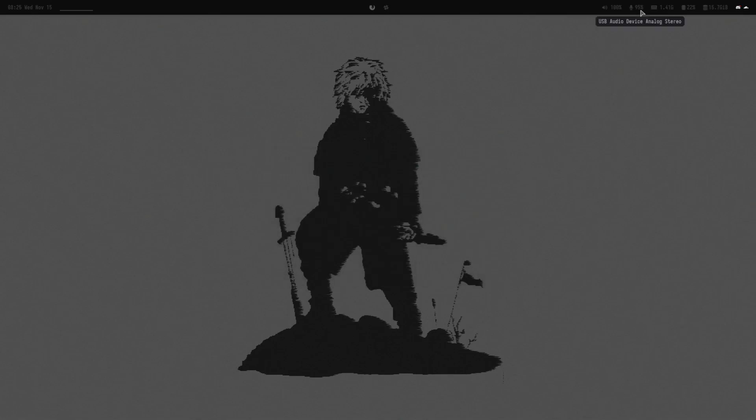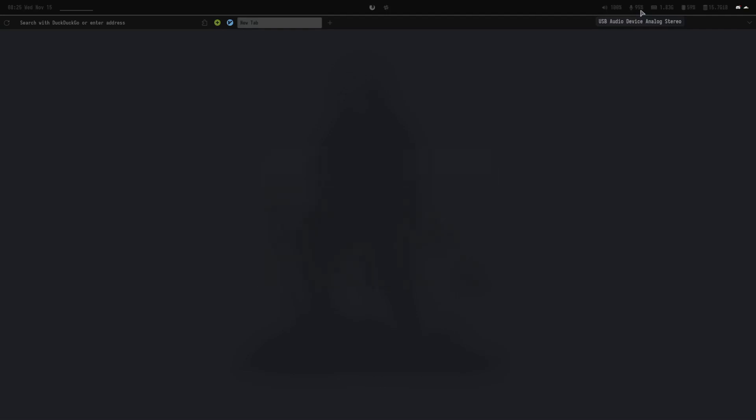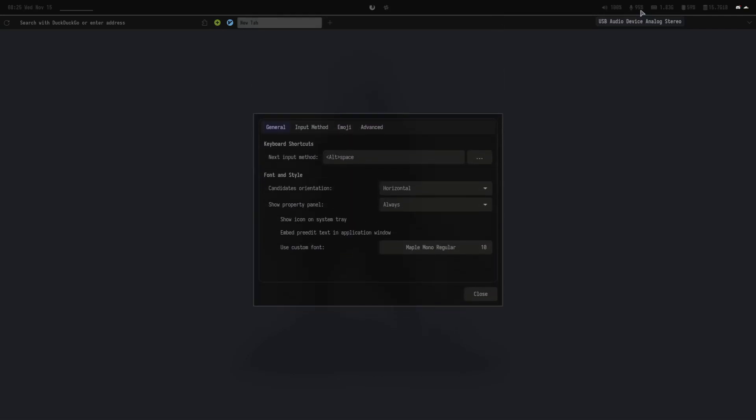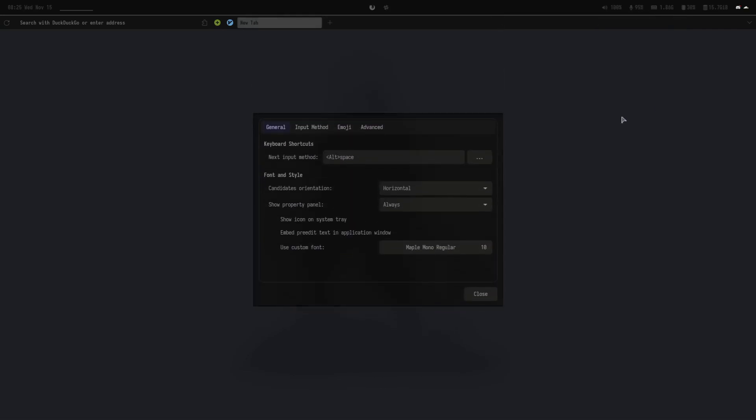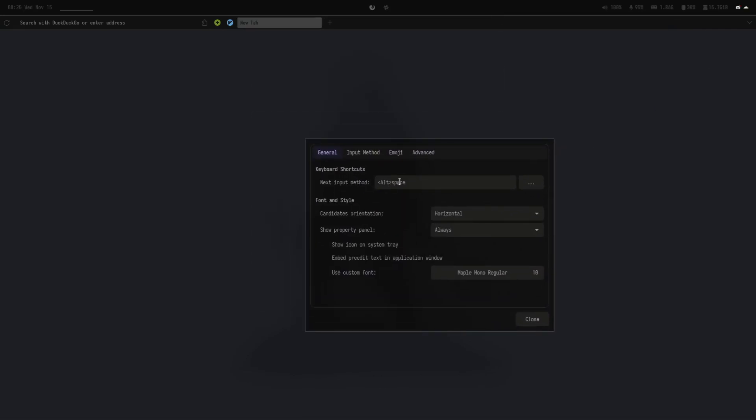Now I'm on Firefox. If you need this user Chrome CSS, let me know. I will comment dots later. Here you see, my keybinding for changing keyboard layout is Alt plus space.